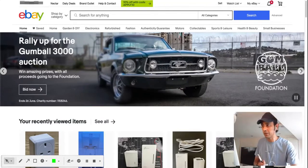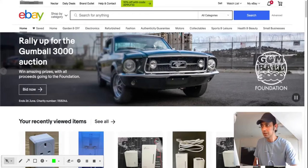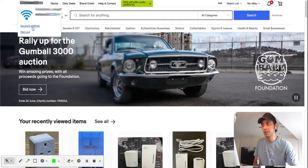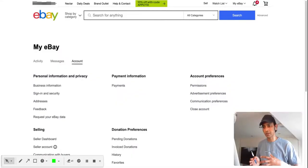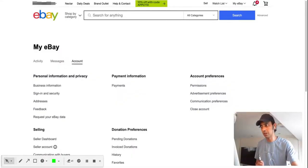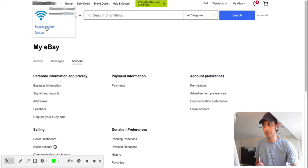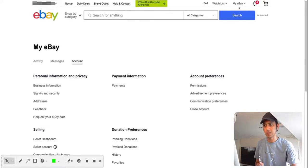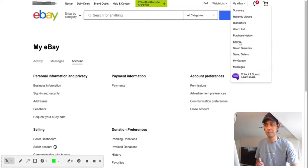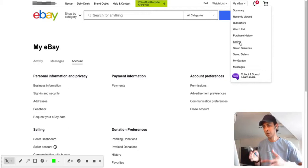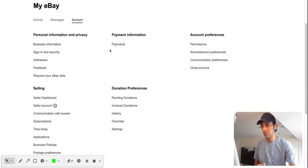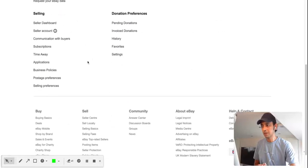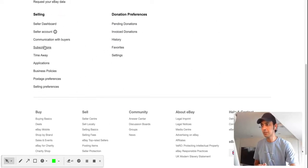The first thing is to log into your account and then go to account settings. There are various ways to reach the location — the first is from account settings, or you can click on Selling, which will also take you to the Seller Hub. From here, click on Subscriptions.